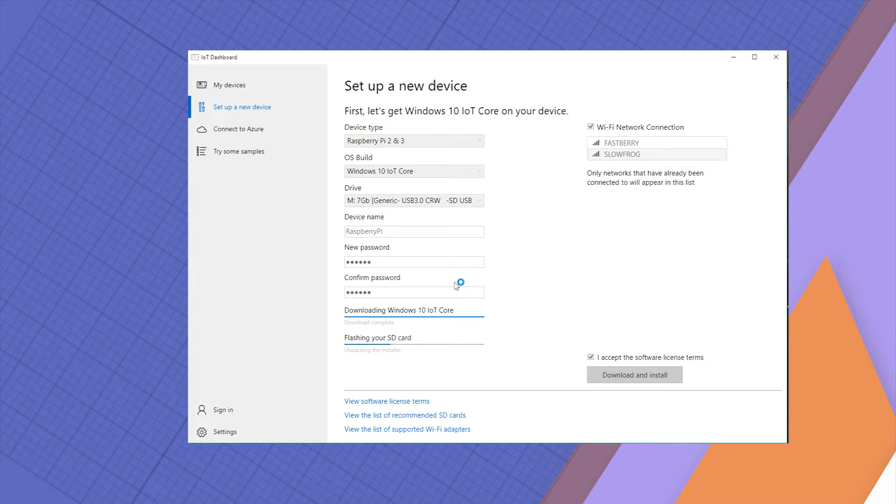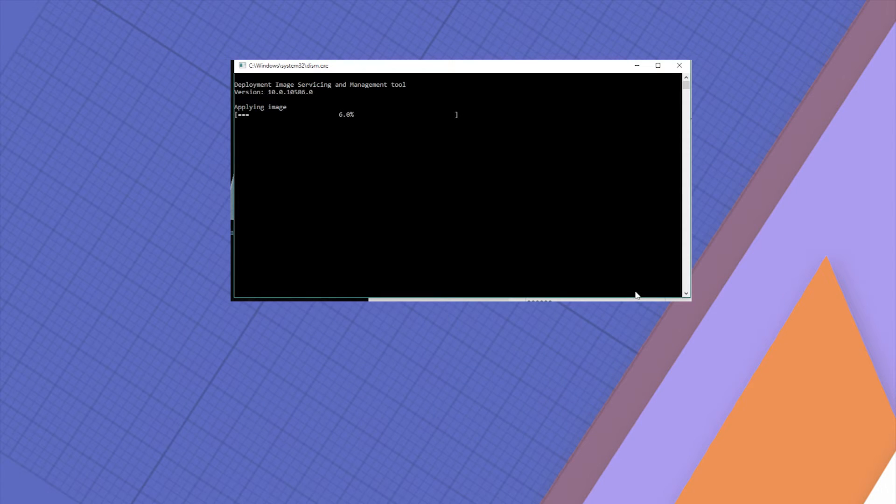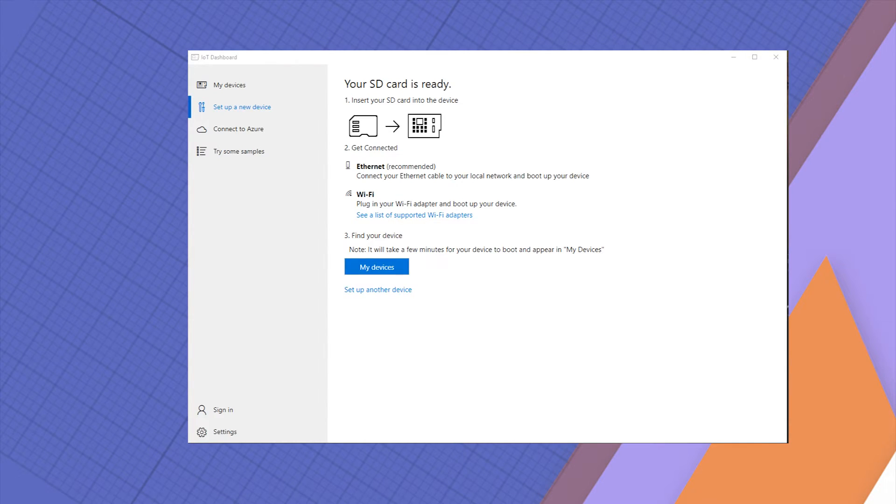If you've not done this before then you have to download the image from the server. It will take a few moments and once the image is downloaded you will simply start the installation. When the card is ready, simply eject the device using the Windows settings to make sure the card isn't corrupted and then proceed.